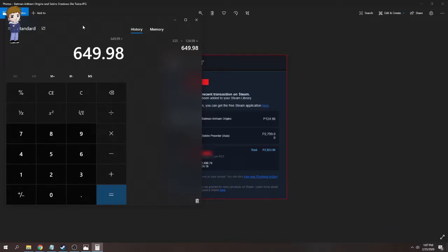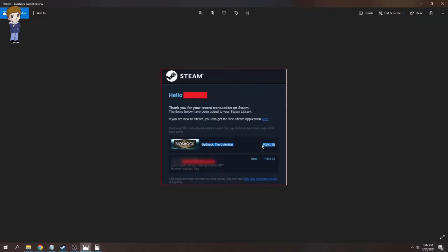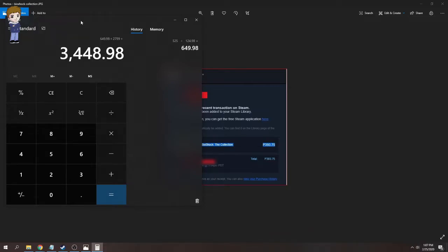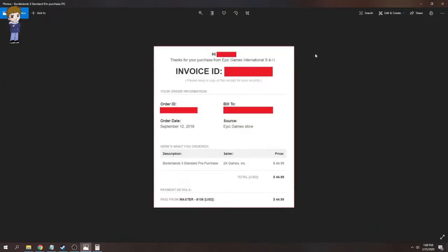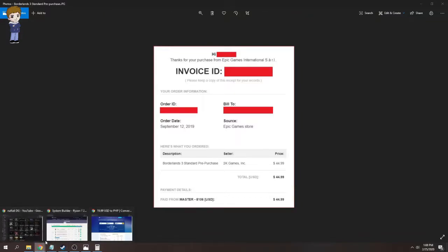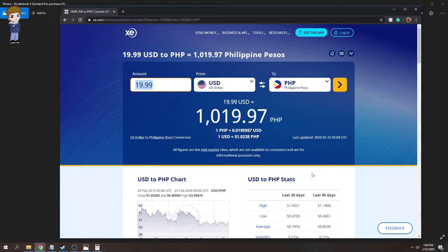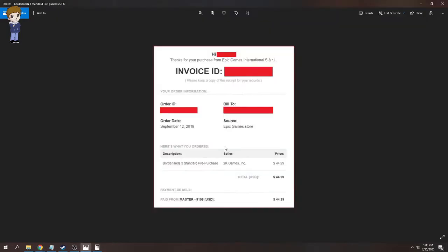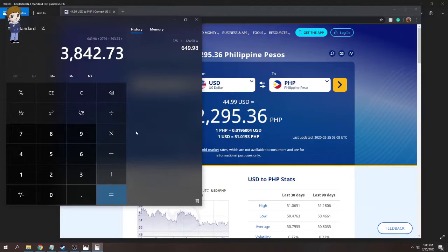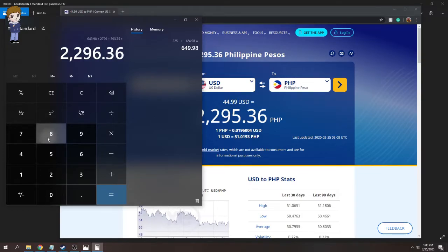Plus. Next game. Bioshock, this is Bioshock, the first one, the remastered version of the first Bioshock game, Bioshock 2, and the third Bioshock. So all three Bioshock games included on this. That's plus 393.75. Again, I bought this while it was on sale. Best tip I can give is if you're going to buy a game on Steam, buy it while it's on sale, especially the old ones. They go really cheap. And this one is from Epic Games, so Borderlands, released this year. So if we're going to change that from, that was $44.99, 2,295.36, plus 2,295.36, plus next picture.